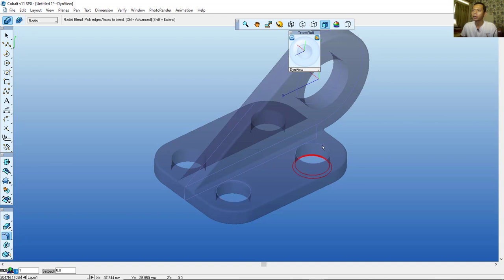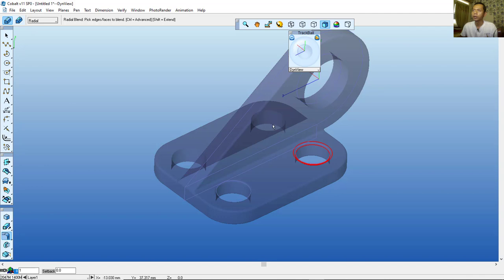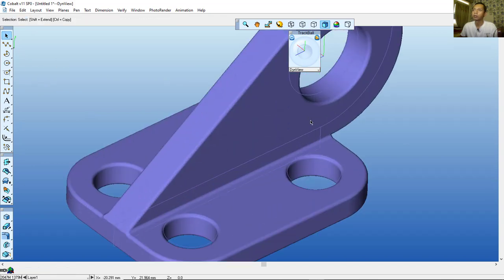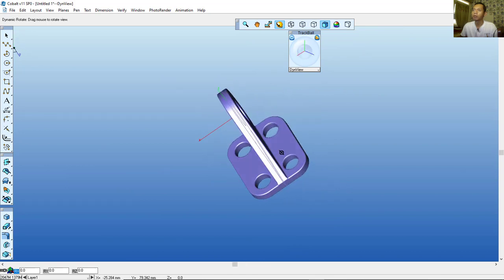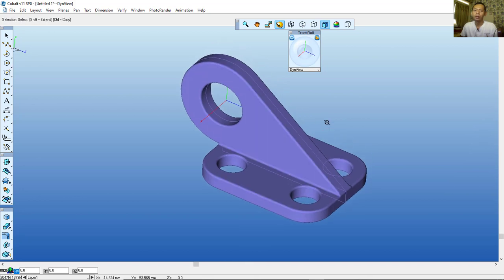Select this edge, click again at this point and here. Continue selecting edges — here, and the last point, and also here. Now click the selection tool. We have successfully created this simple 3D part with Cobalt software. If you have any questions about this tutorial, please comment below this video.